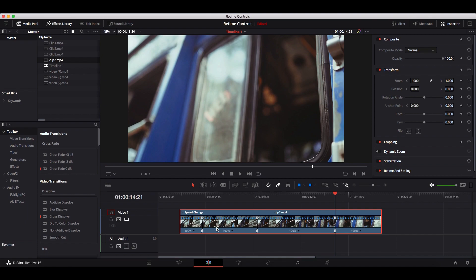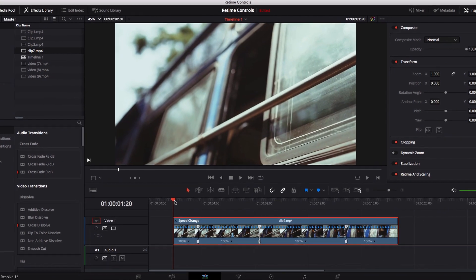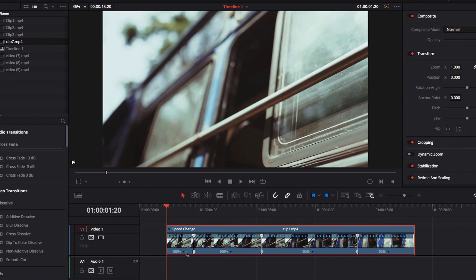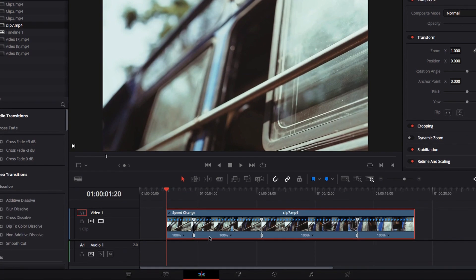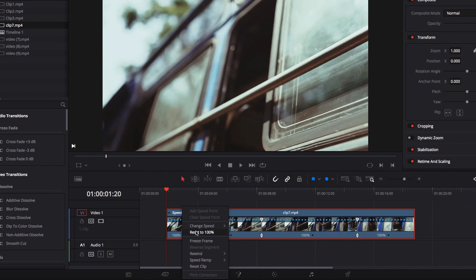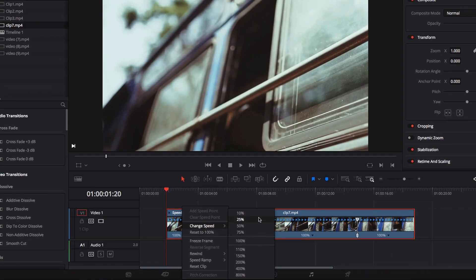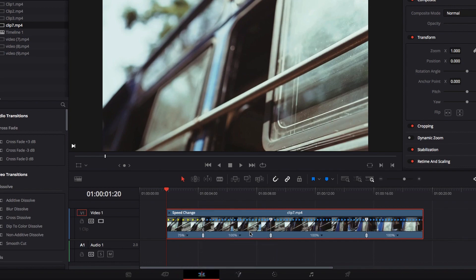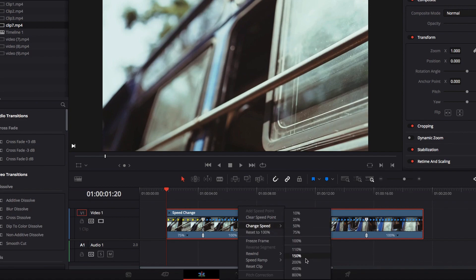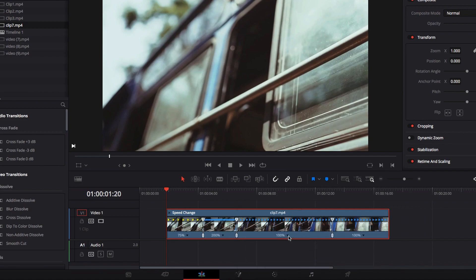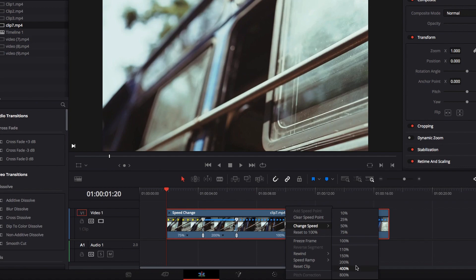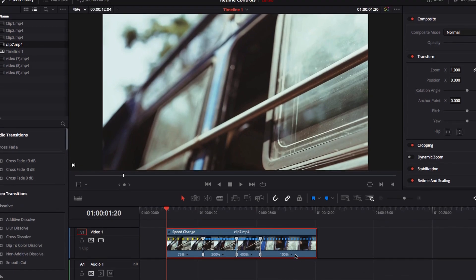Now that the speed points are set, the next thing we need to do is start adjusting the video clip speed for those different speed points. For the first speed point, I'm going to right-click the dropdown menu next to 100%, go to 'Change Speed', and select from the list of preset video speeds. In this case, I'm going to go with 75% to slow down the first part. For the second one, I'm going to speed it up above 100%. The third one I'm also going to speed up a little. And the last part I'm going to leave at 100% for now.